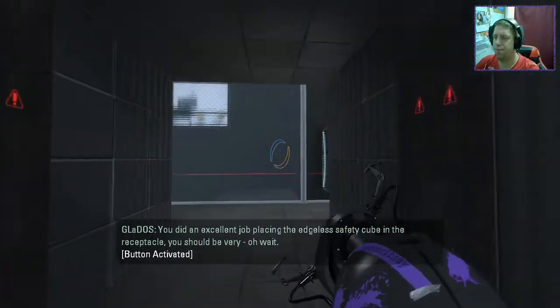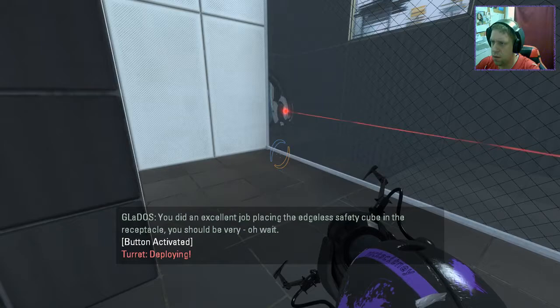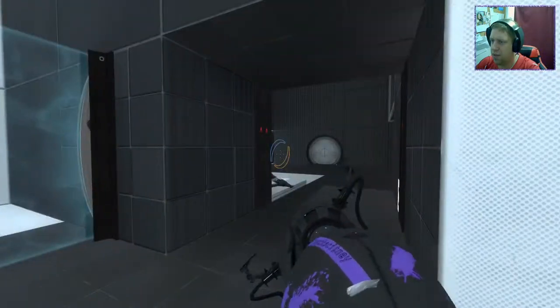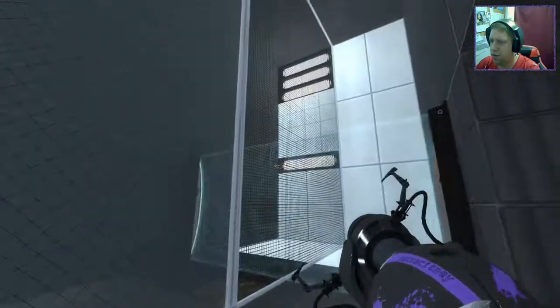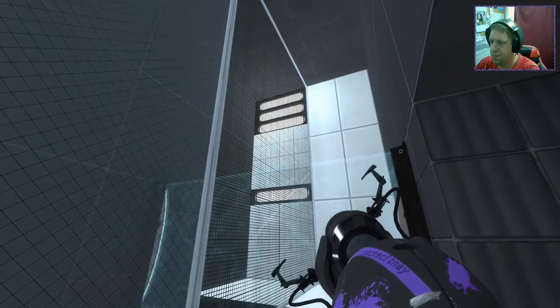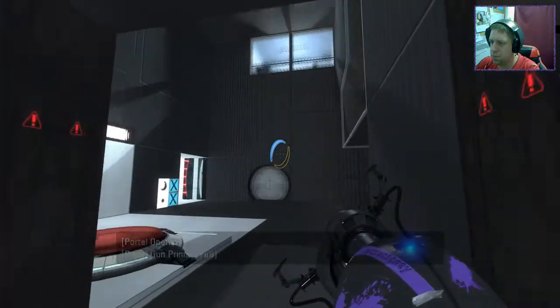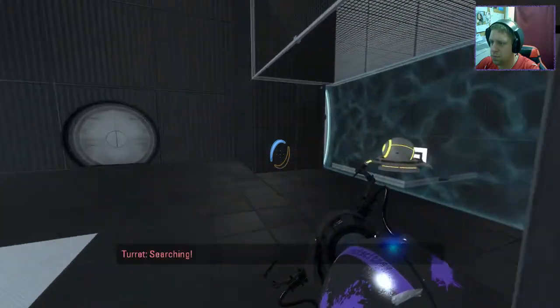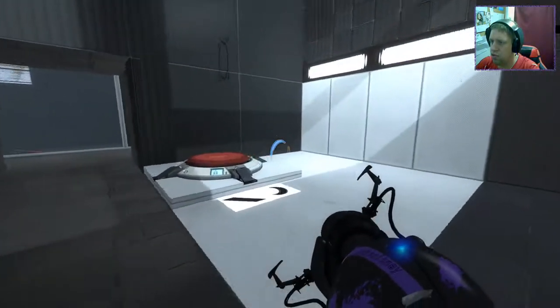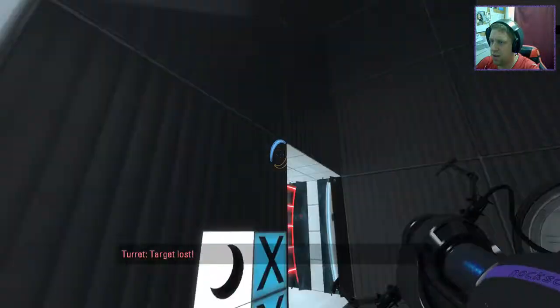Oh, wait. Alright, so there we have a turret. Which should be a matter of doing...